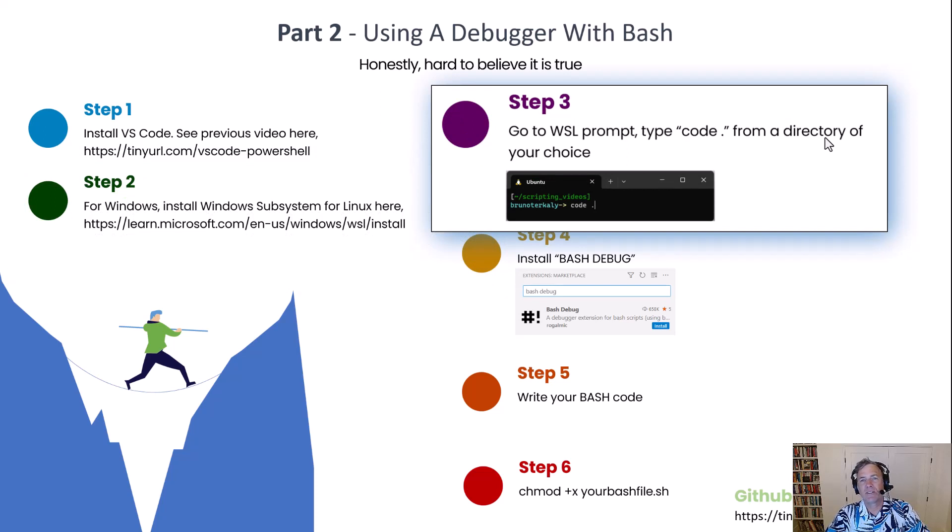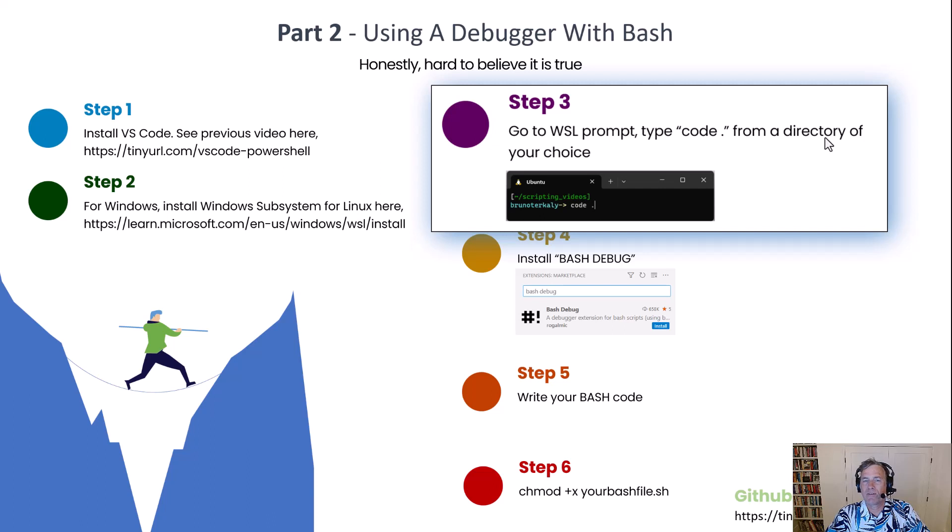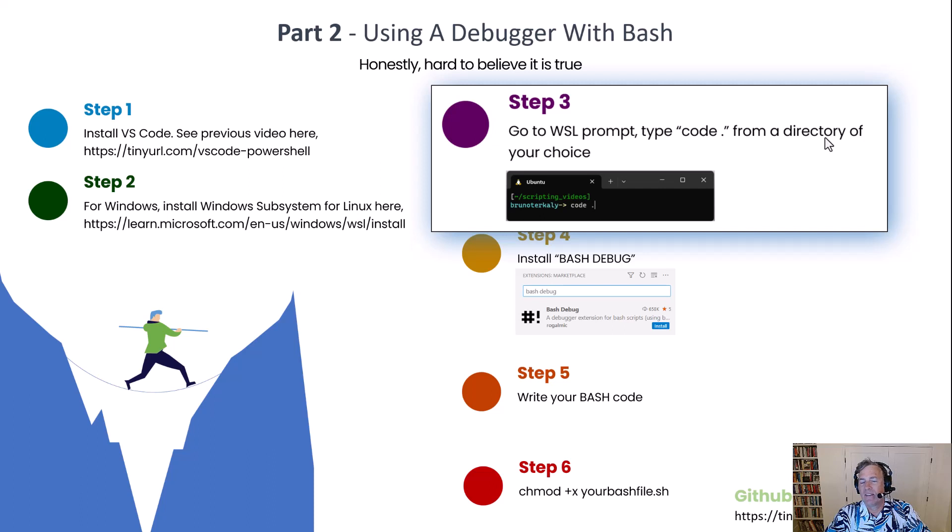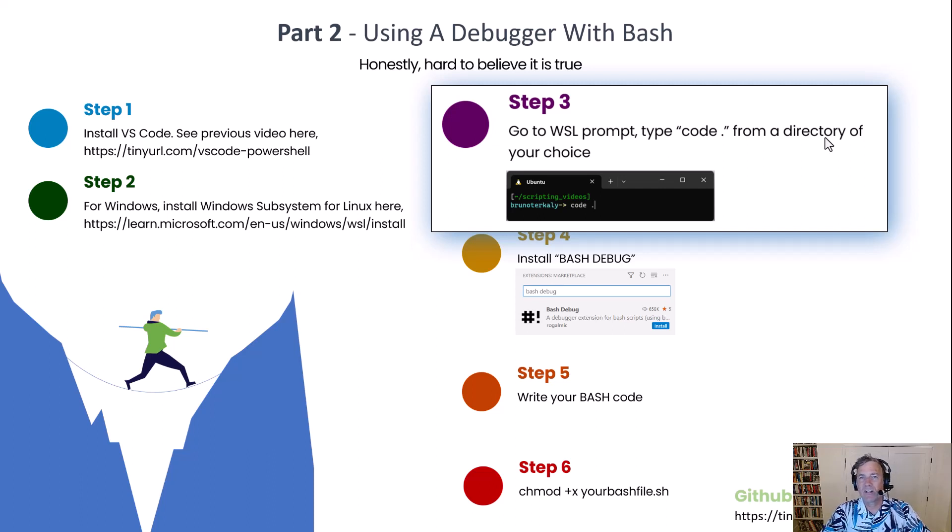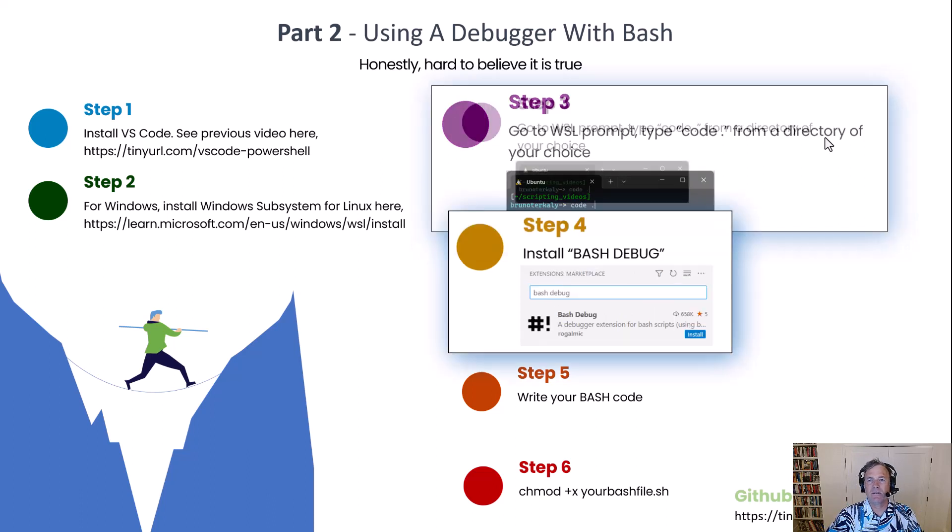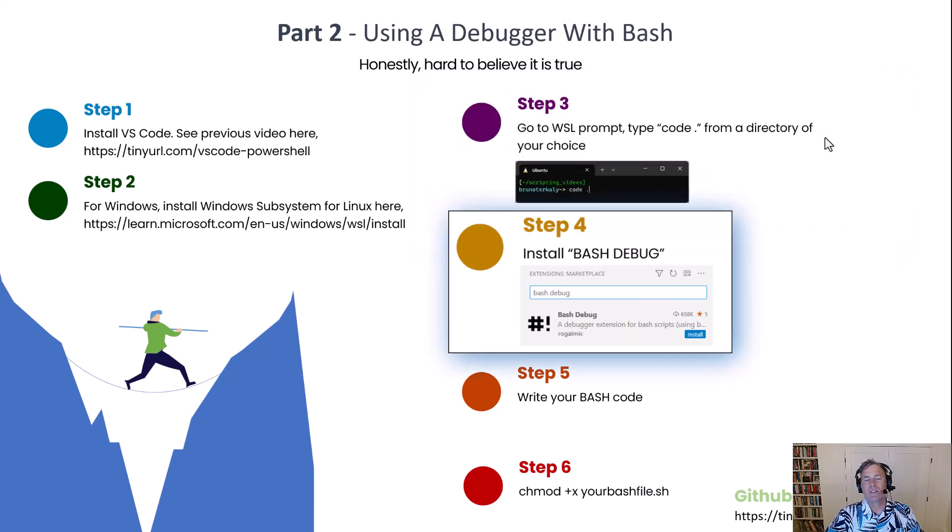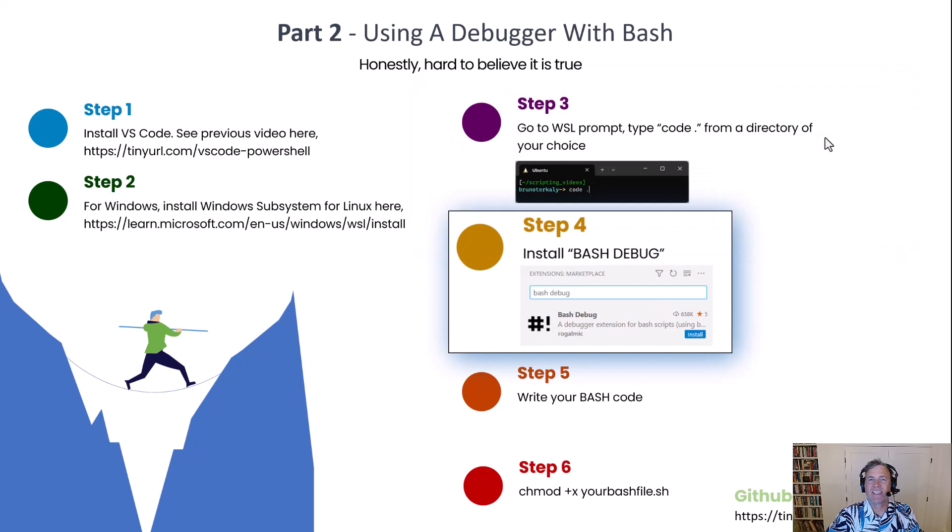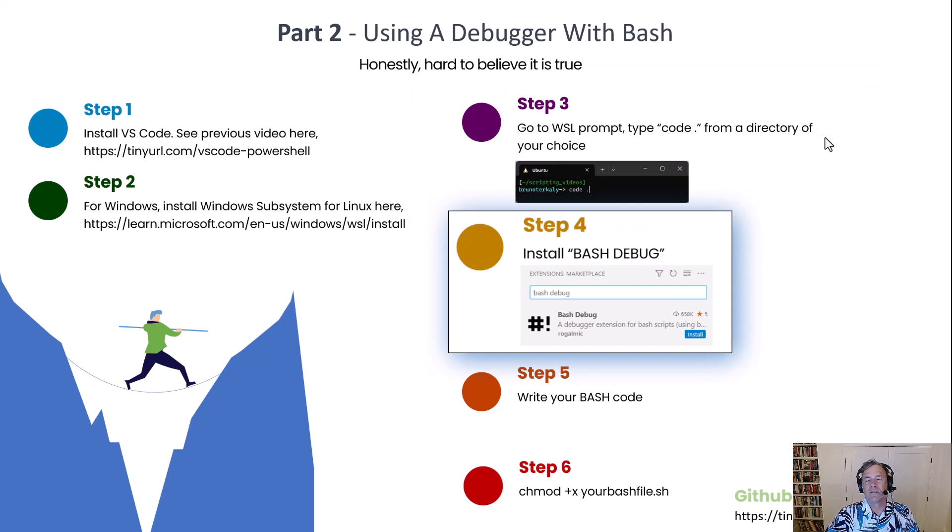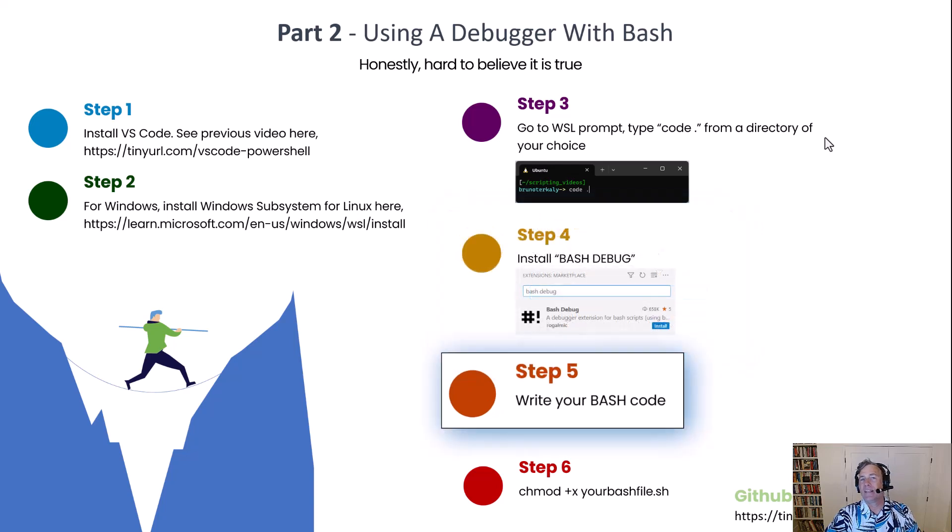You can actually bring up the Linux prompt from within Windows, type in 'code dot space' or 'code space dot' and there you have it. You'll have Visual Studio running in the context of a Linux subsystem, in my case Ubuntu. Once you do that, inside of Visual Studio you'll install an extension. That extension is called Bash Debug. You'll see me do that in a moment and then you're ready to go.